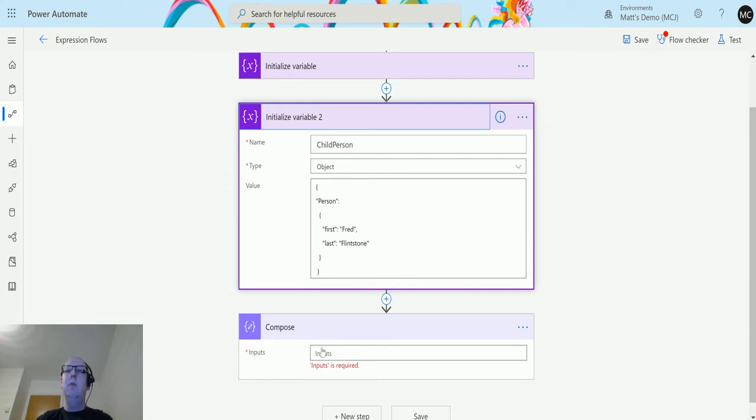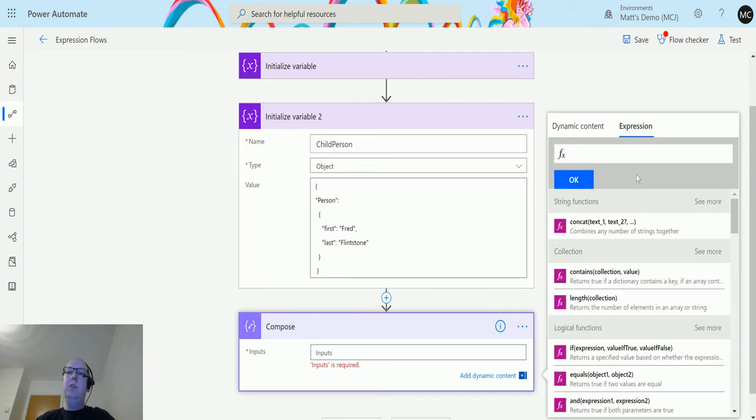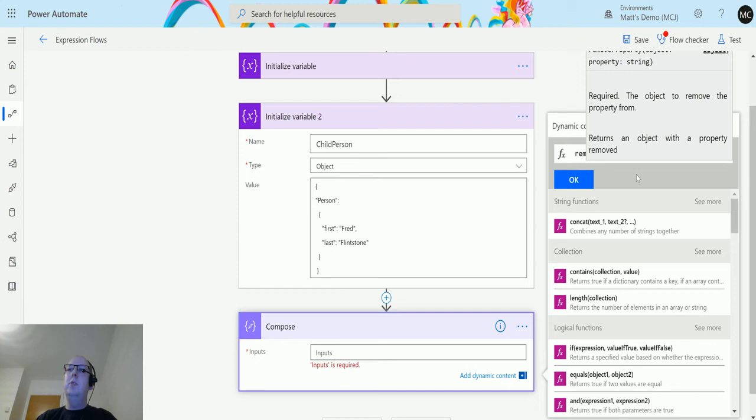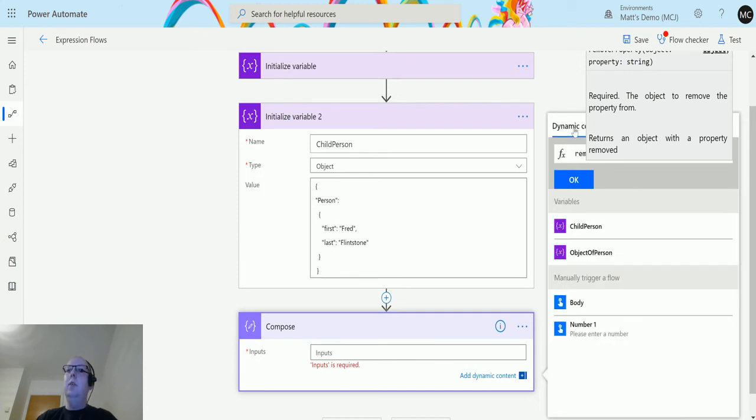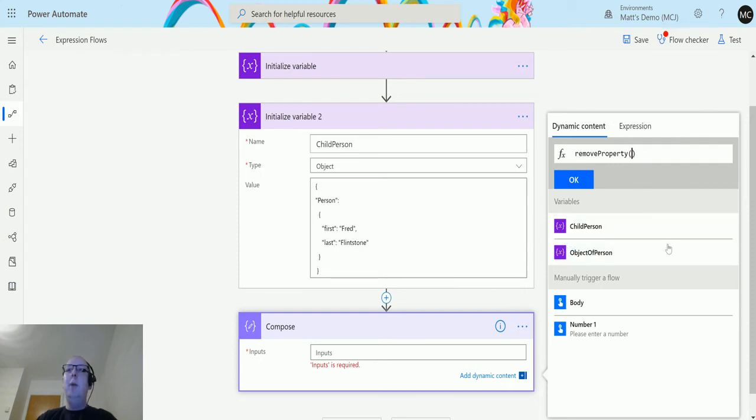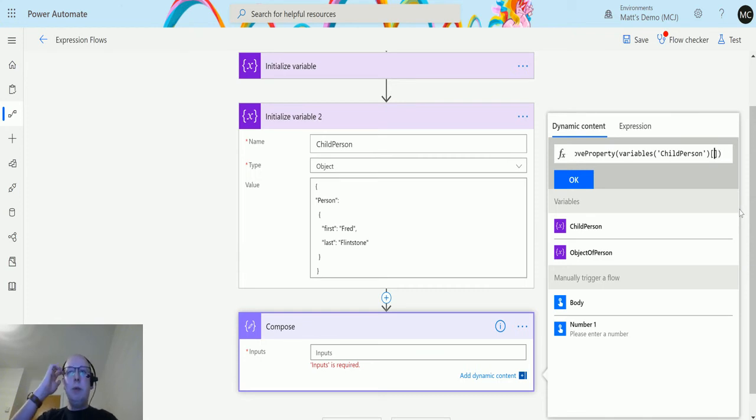We click into here, go over to expression editor, and we'll just type in remove property. We'll open some brackets, go over to the content, and we can click child person so that's bringing the name in, the object. The next thing we'll do is open some square brackets. The square brackets will allow me to tell it the parent of the property we're removing. We open some single quotation marks and type in person, so that's this parent property here.